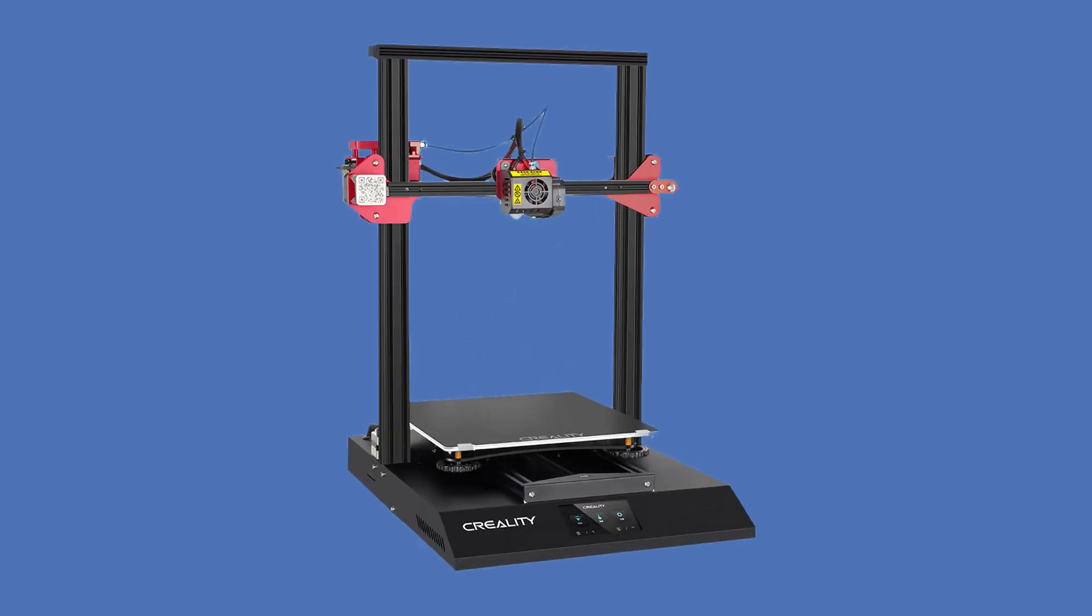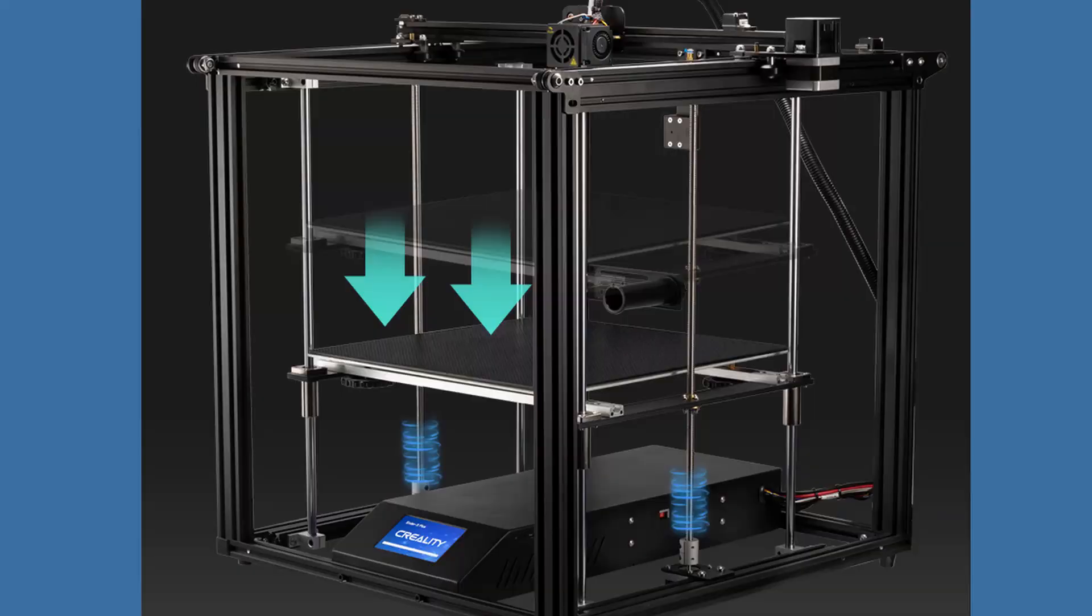So I still haven't seen the release of the CR-10S Pro version 2, and yet that video is doing quite well. We may see this release soon around the holidays. Moreover, here's a suggestion for Creality: Why don't you release the Creality Ender 5 Plus Pro with all the suggested upgrades in my videos?